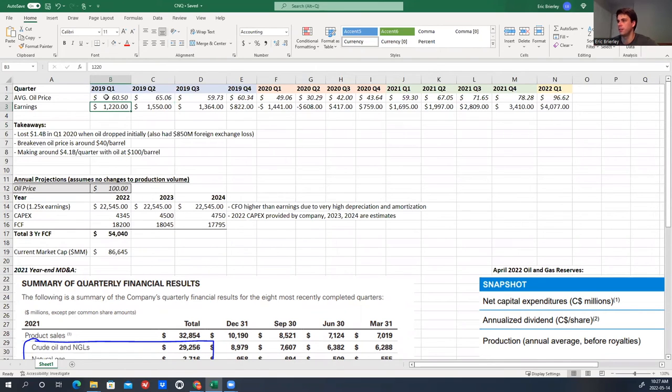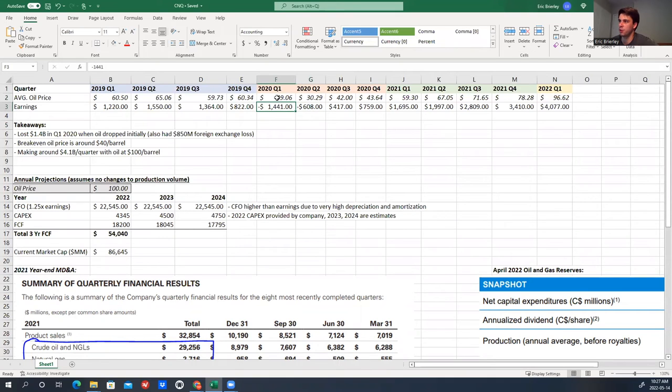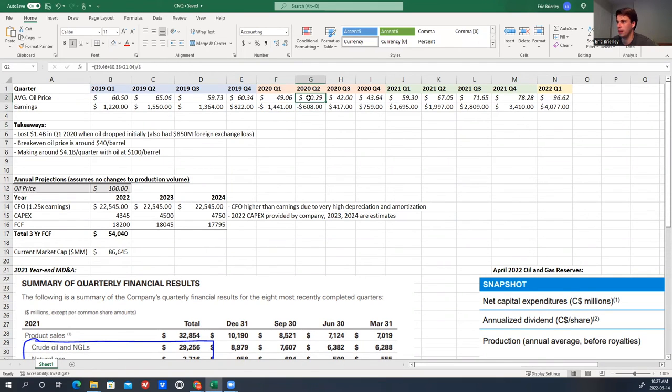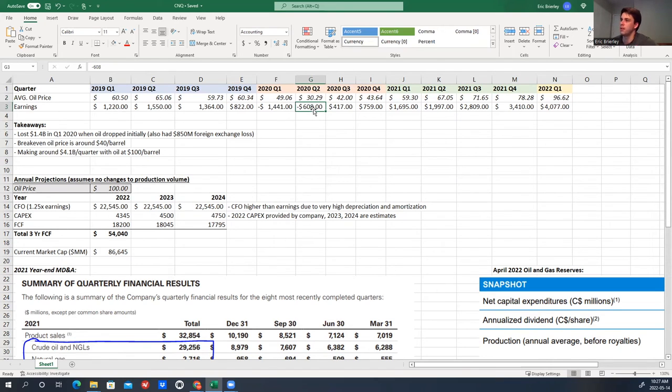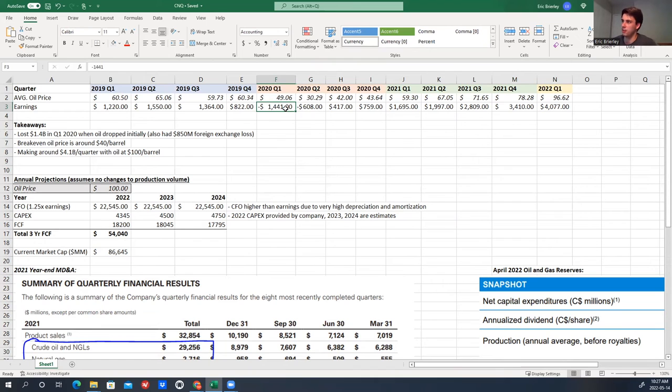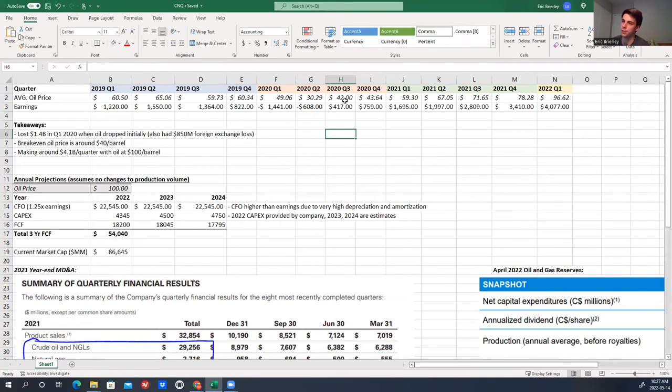What I've done here is I've taken the quarters for the past three years, taken the average oil price for those quarters, and then looked at what the company's earnings were in relation to that oil price. And then we can learn a few key things about the company. So we can see here when oil prices initially fell off a cliff kind of in early 2020, the company lost money. So oil averaged about $50 a barrel here. They lost about $1.5 billion. And then oil kept falling and they didn't lose as much money in the second quarter of 2020 when oil went down even further to about $30 a barrel. And that was mainly because they were able to cut back on their production costs a lot.